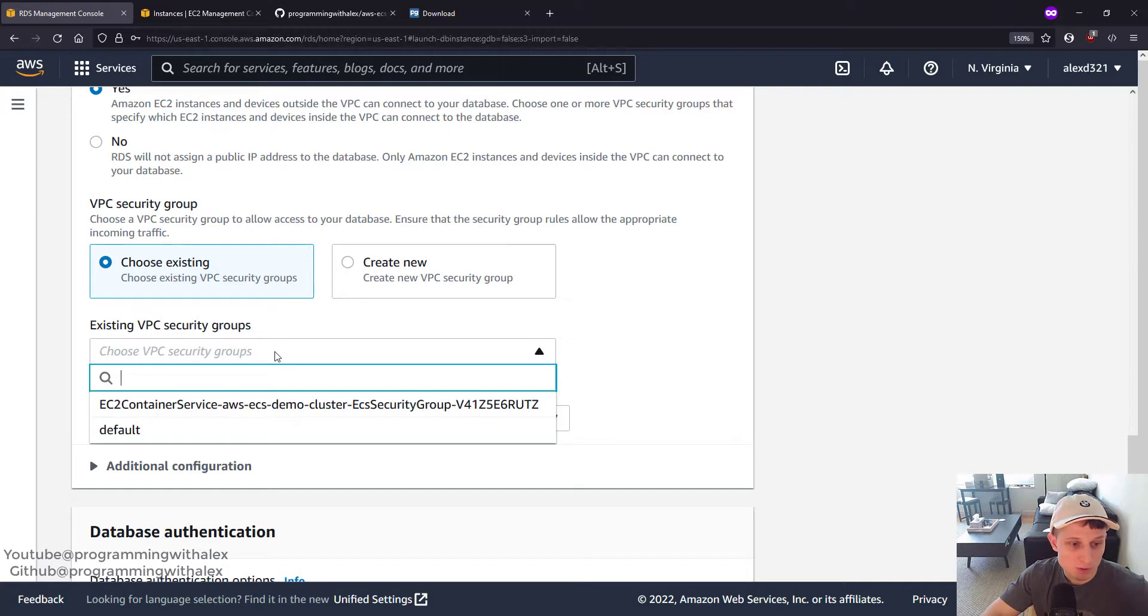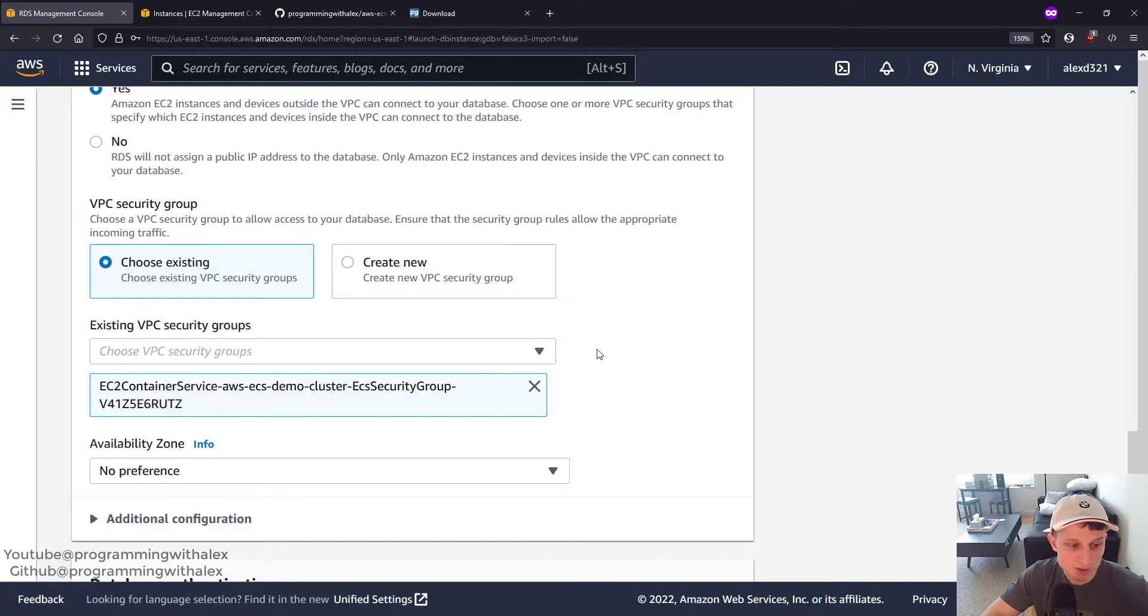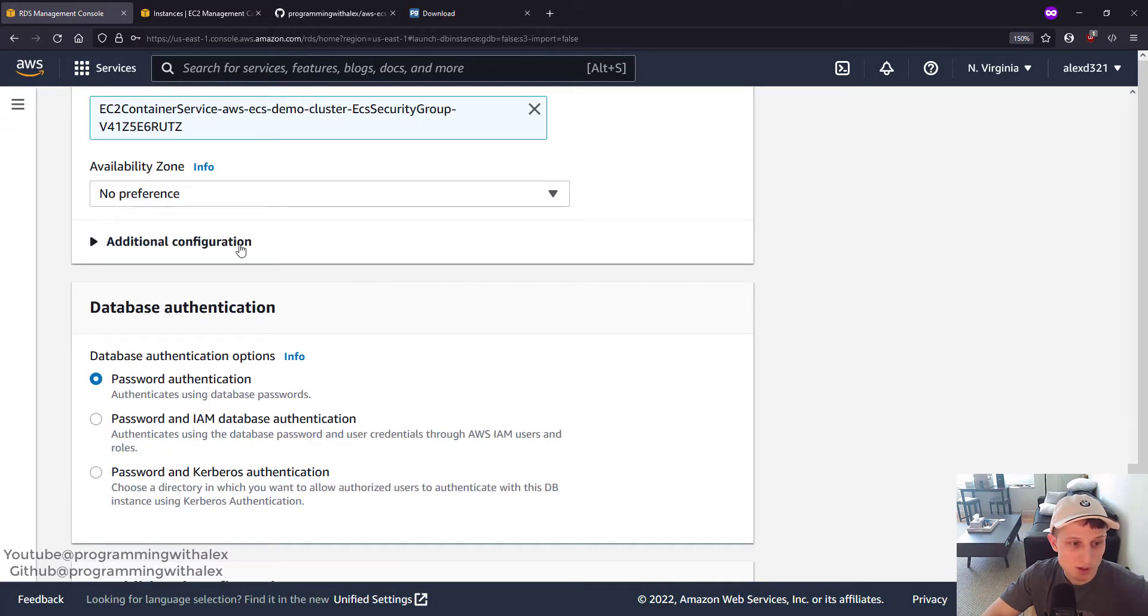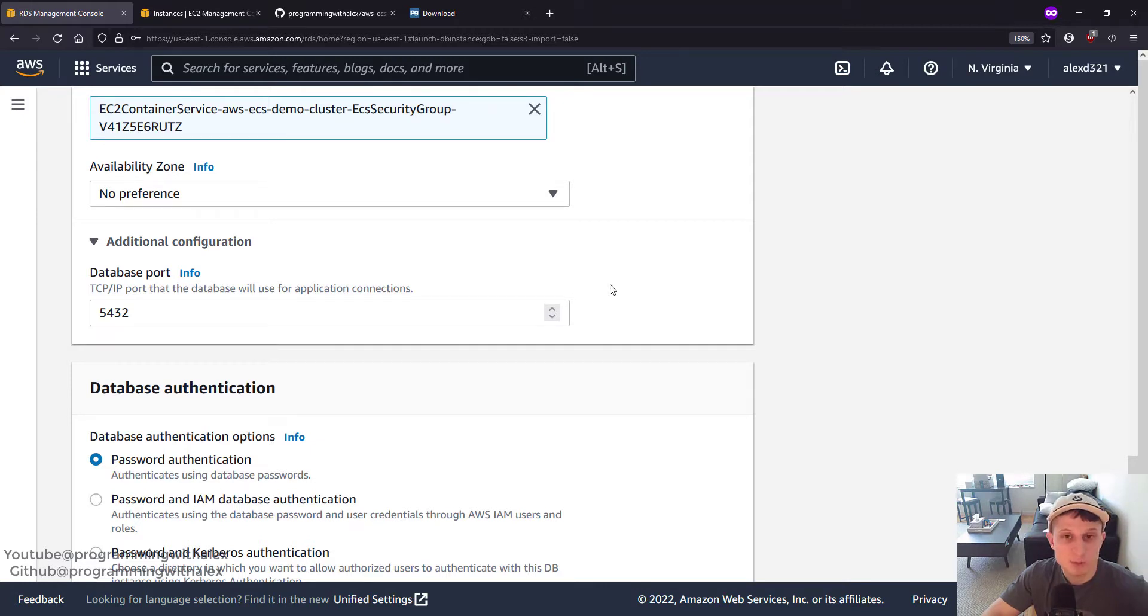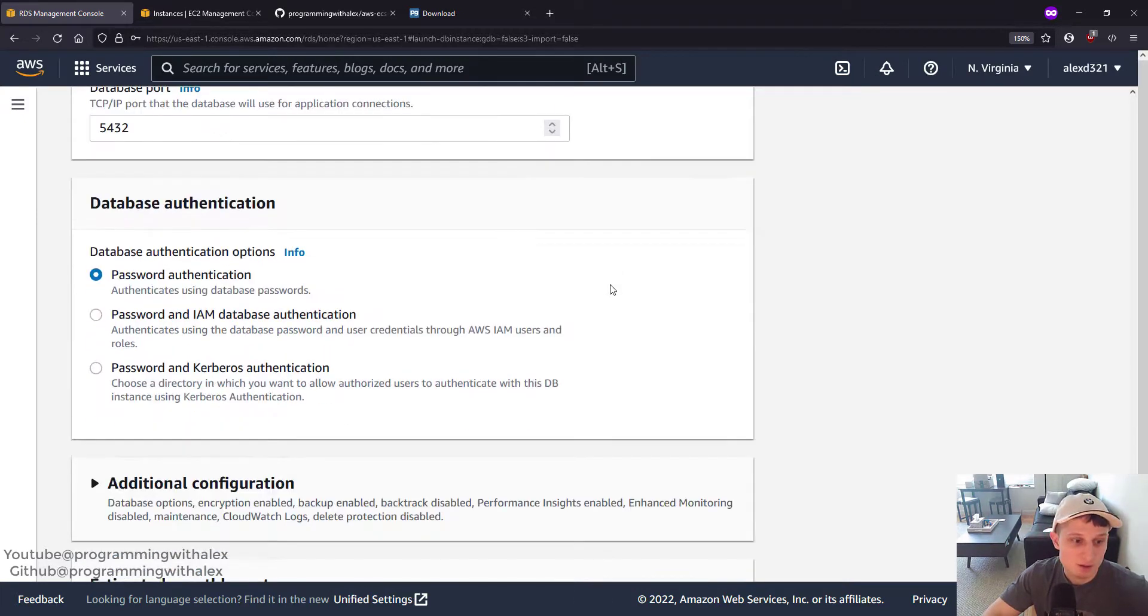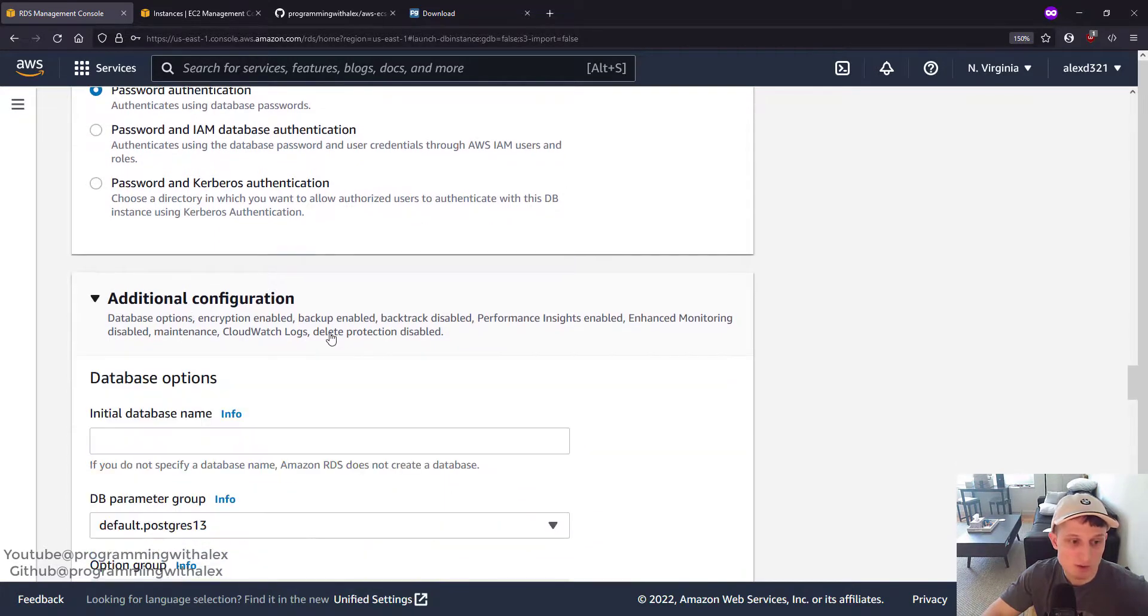Security Group. We're going to use the same one we've been using for the EC2. Additional Configuration. Port 5432. This is the default port for Postgres. We're going to leave this as is. Scroll down. Password Authentication. Additional Configuration.